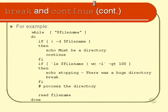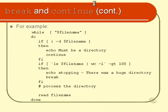then we simply continue. Which means that we skip everything after the word continue all the way down to the done and go right back around to the while filename.